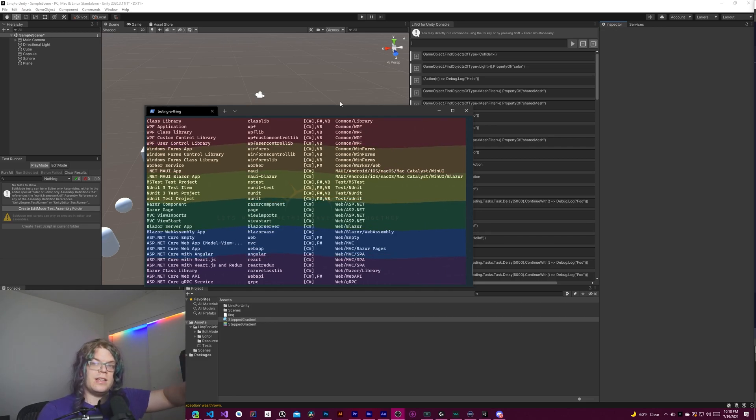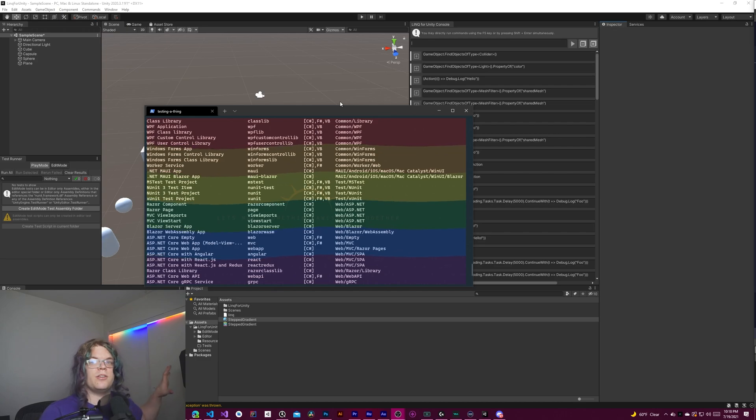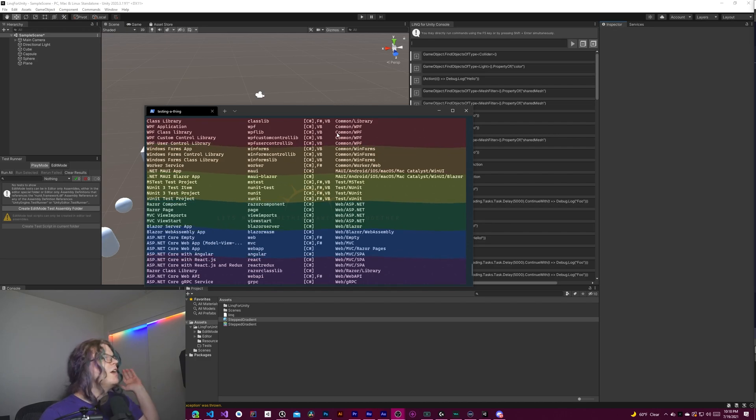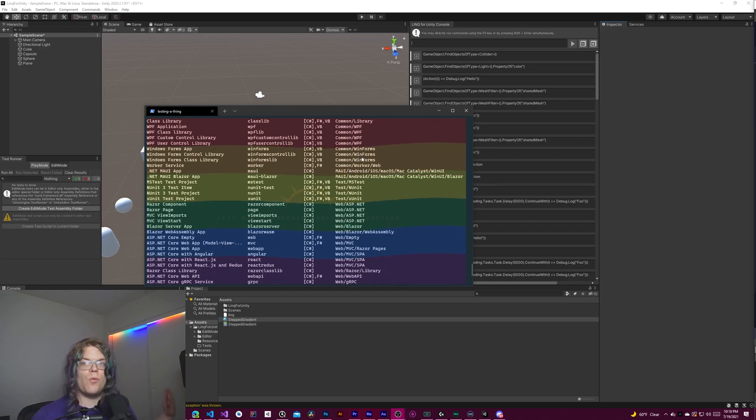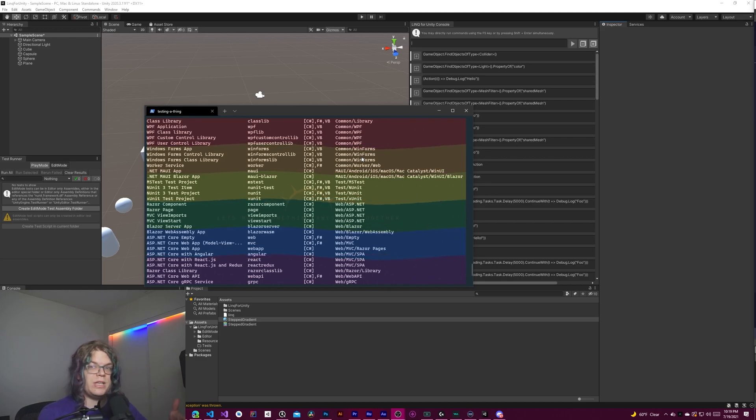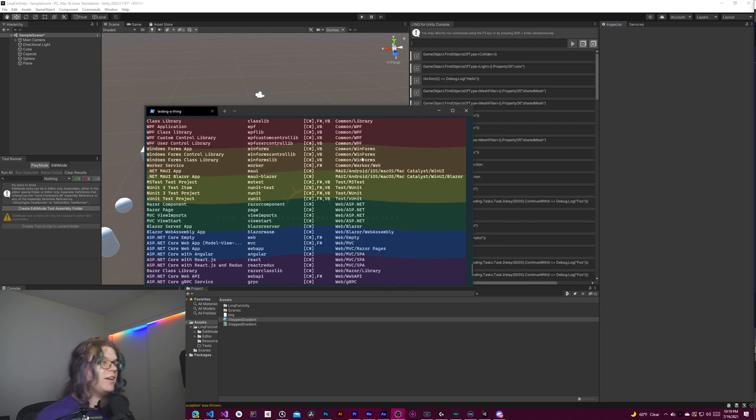This example is out on my website. You can go and grab that. There's a link in the description. But basically, a stepped gradient is a gradient where there are hard steps between each of the different colors in that gradient.